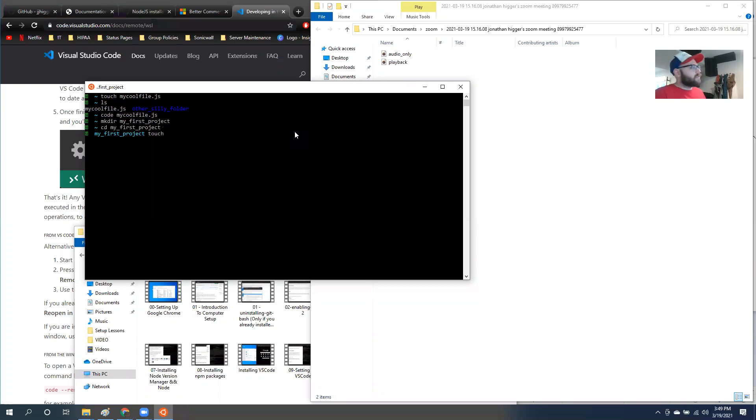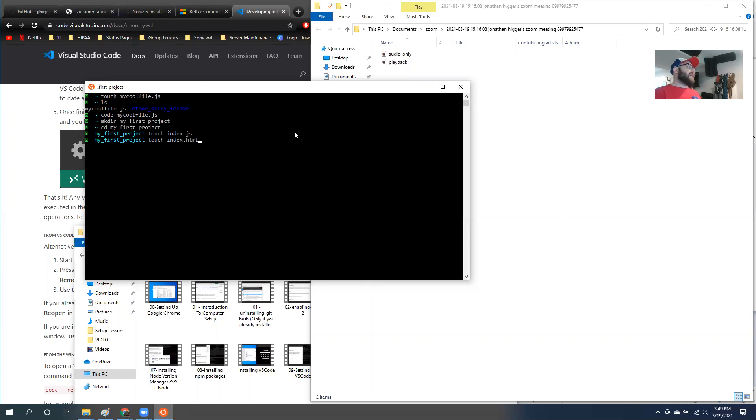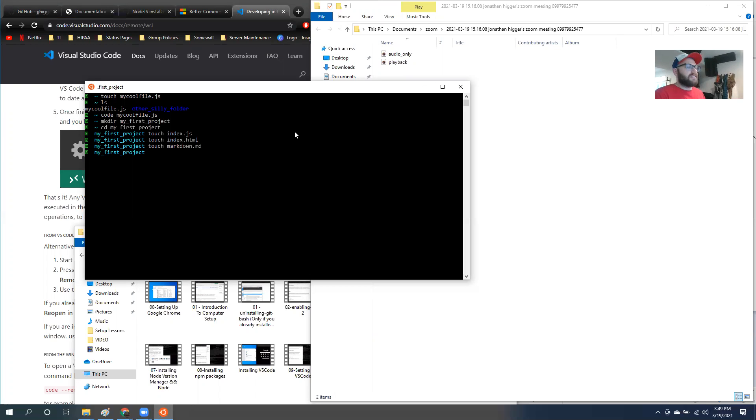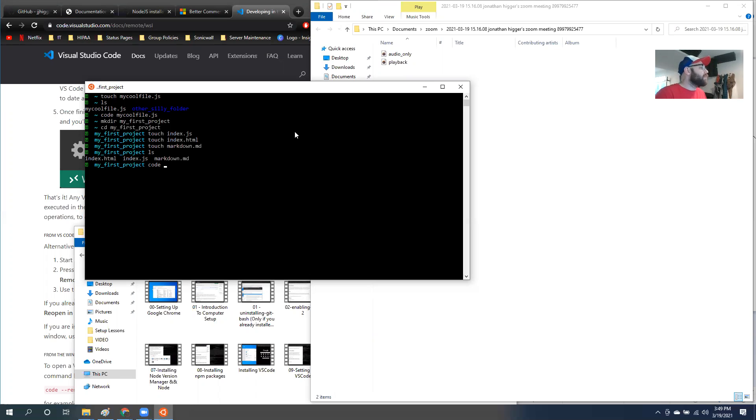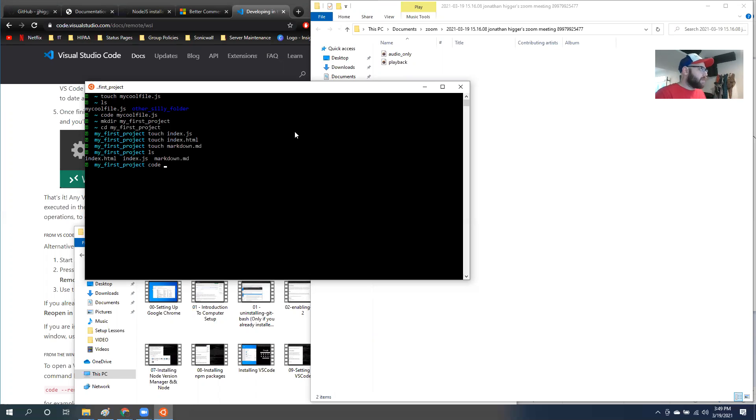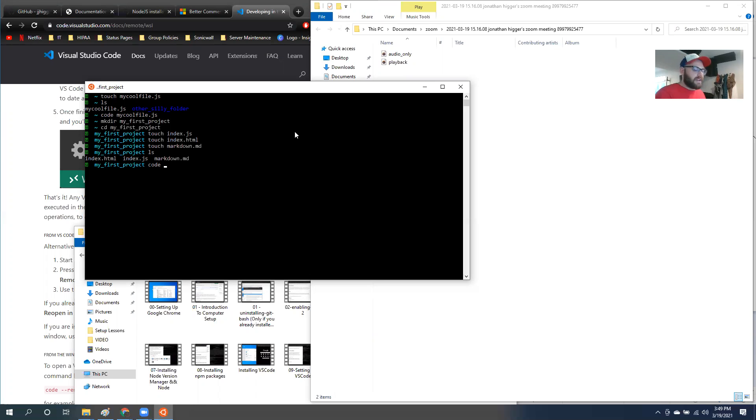One of the files I'm going to create is an index.js. Cool. I'm also going to create an index.html and then I'll also create a markdown.md. Great. So if I look inside of here, I should have three files now. Let's go ahead and just open up. The thing that goes after this code command is the folder I want to open up. So if I want to open up my first project, I can actually reference the current folder that I'm in using a dot.